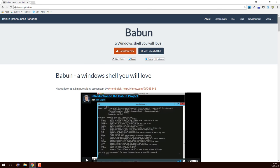The first line says 'a Windows shell you will love.' Often people who work on Windows feel there is no perfect terminal or shell. Most of the time we work on Linux or Unix environments where commands are mostly the same, but when we come to the Windows world there is so much difference and we don't feel at home. What Babun does is give you a Linux-like environment in your Windows shell.